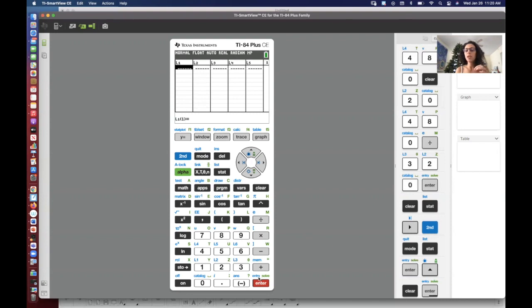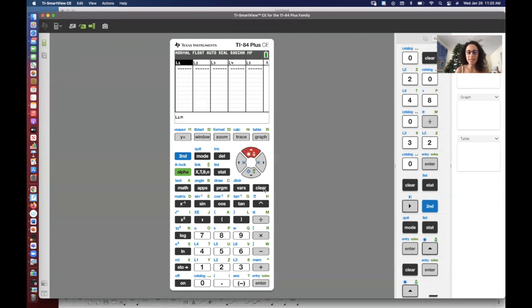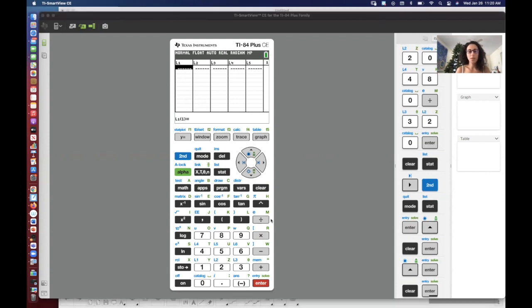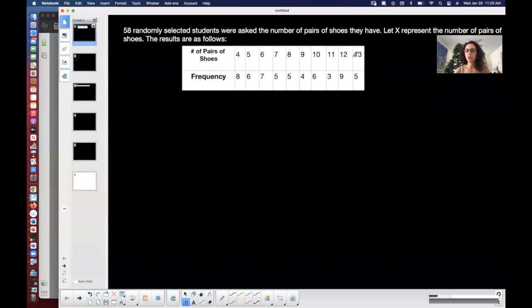If you're using the actual graphing calculator — not an app — do not press Delete. Press Clear and then Enter to clear out your list. So let's input into L1 my pairs of shoes: 4, 5, 6, 7, 8, 9 — I'm going from 4 basically to 13. So 4, Enter, 5, Enter, 6, Enter, 7, Enter, 8, Enter, 9, Enter, 10, Enter, 11, Enter, 12, and 13.